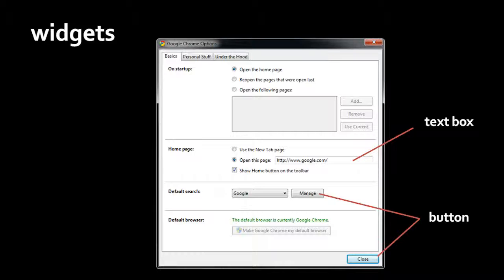Another very common widget is a text box, which is simply a place you can click to start typing and editing text. This text box here already has the text http://www.google.com/, but you can click and type in this text box to change that.